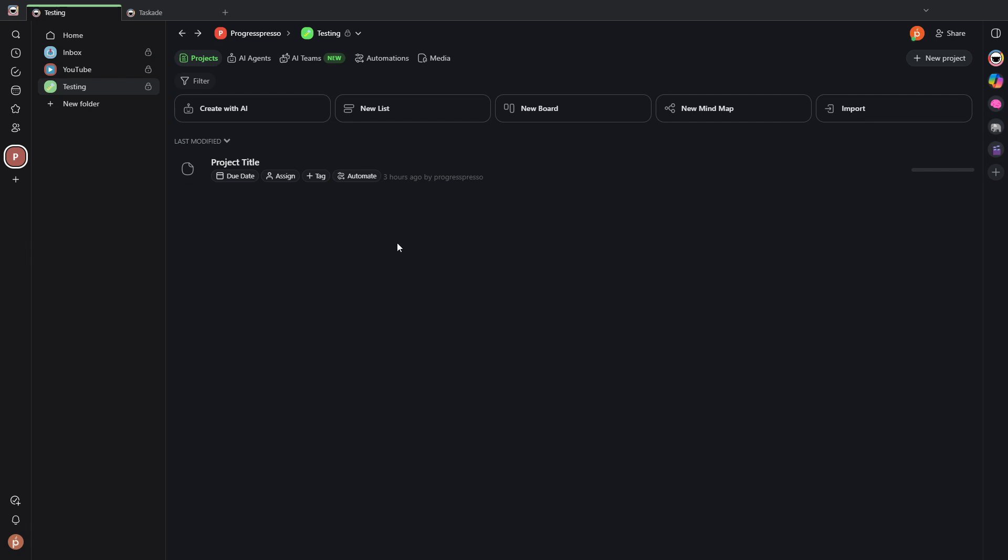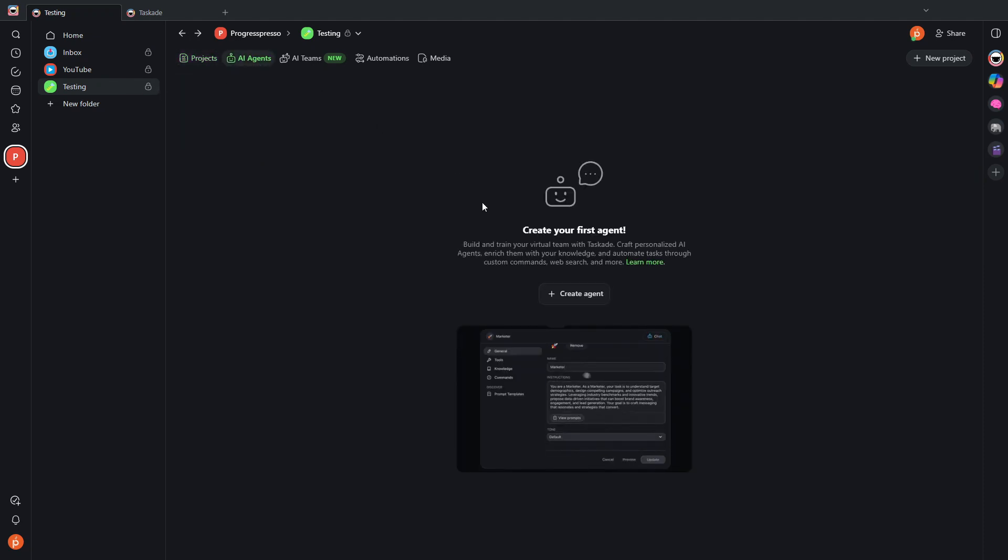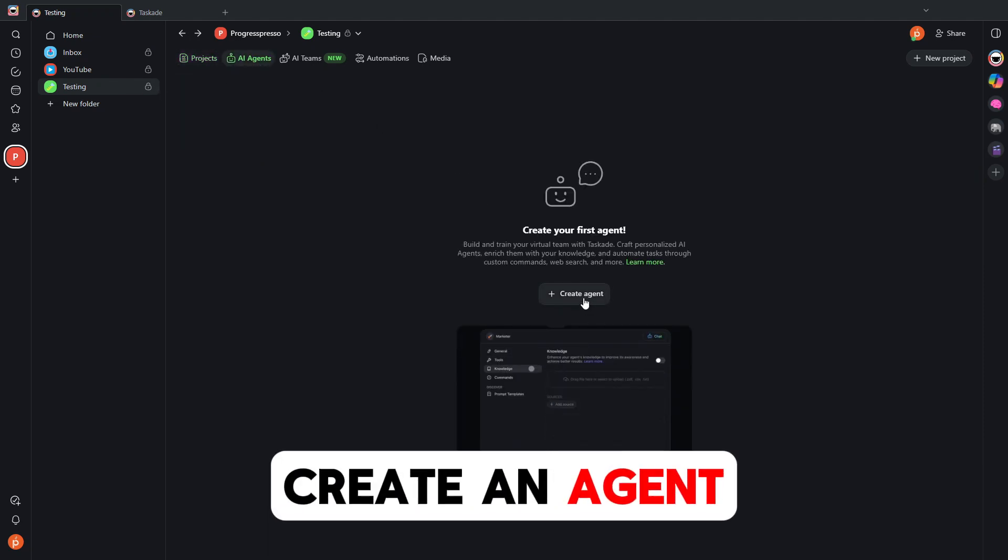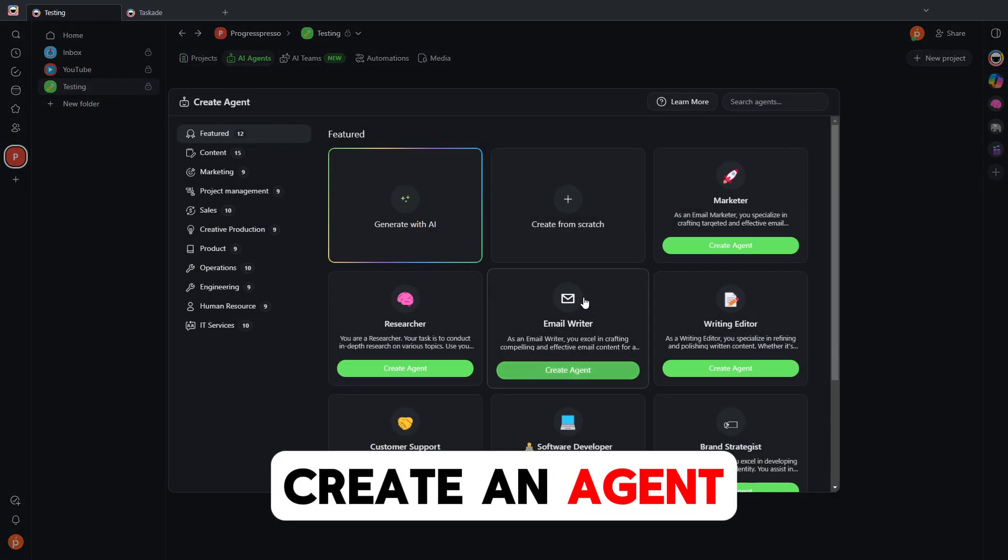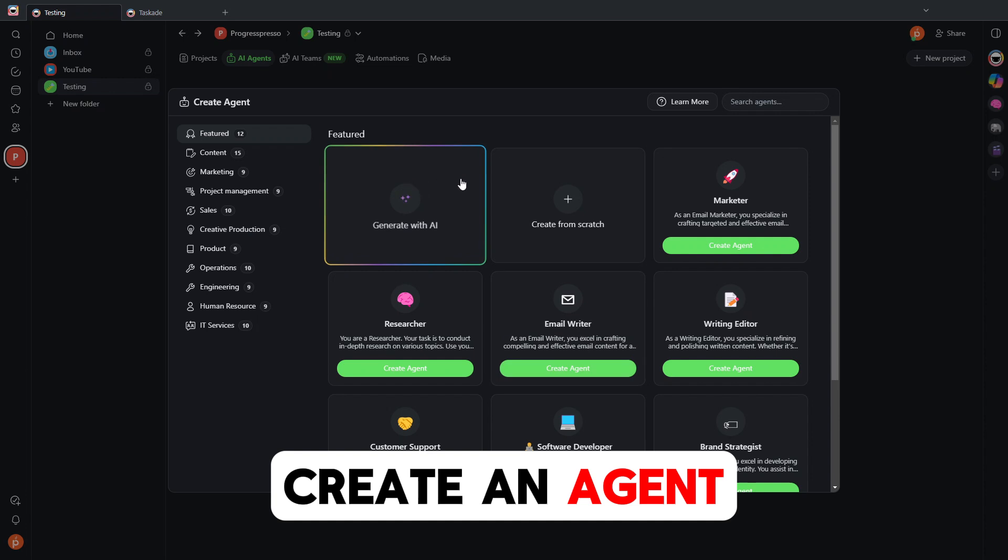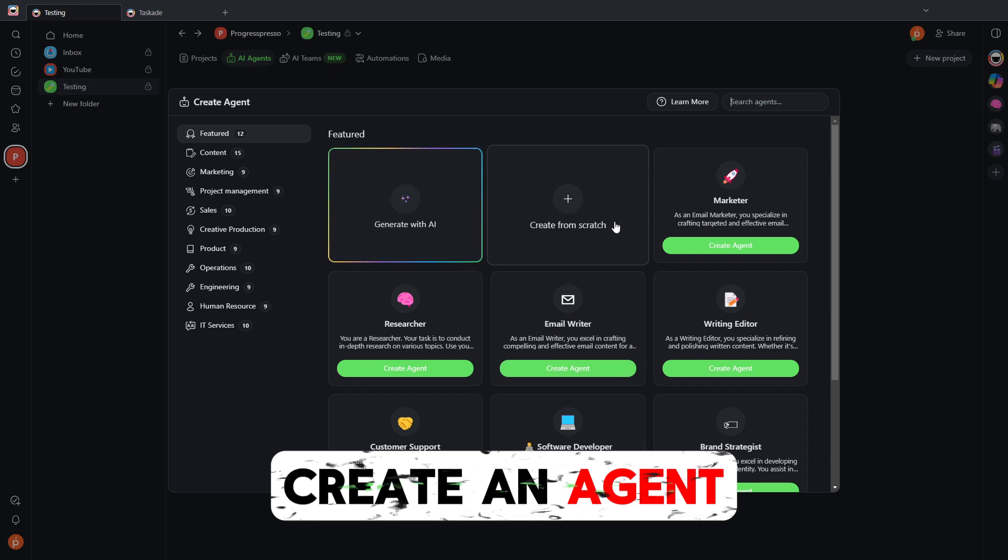So to create an AI agent, simply head to any of the folders here in your workspace and go to the AI agents tab and click on create agent. Now you can create an agent using an AI prompt.